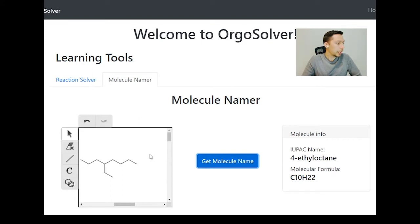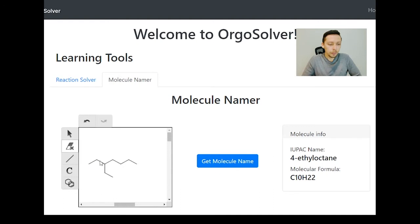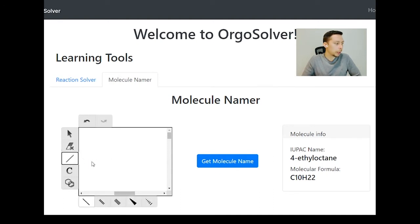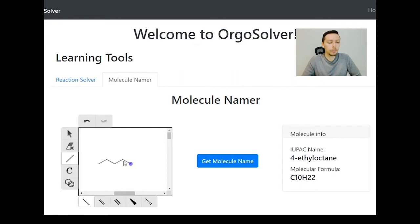So next let's try a different example where we've got multiple substituents. Let's clear the board and start with a pentane molecule — five carbons. Now let's give it a substituent: on carbon two we have a methyl group, so this would be 2-methylpentane.